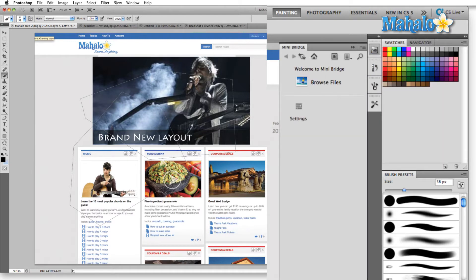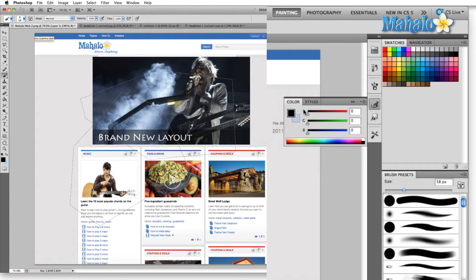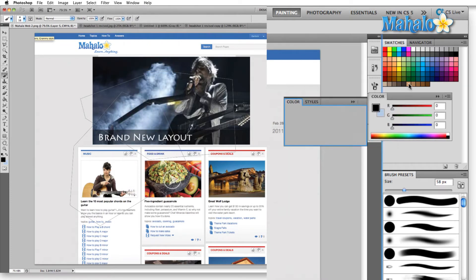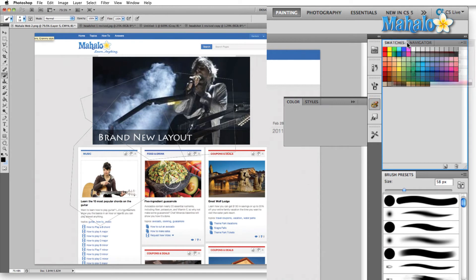Typically, when I'm working with a painting preset, I like to come over here to window and just click on color. Drop color over here by swatches.